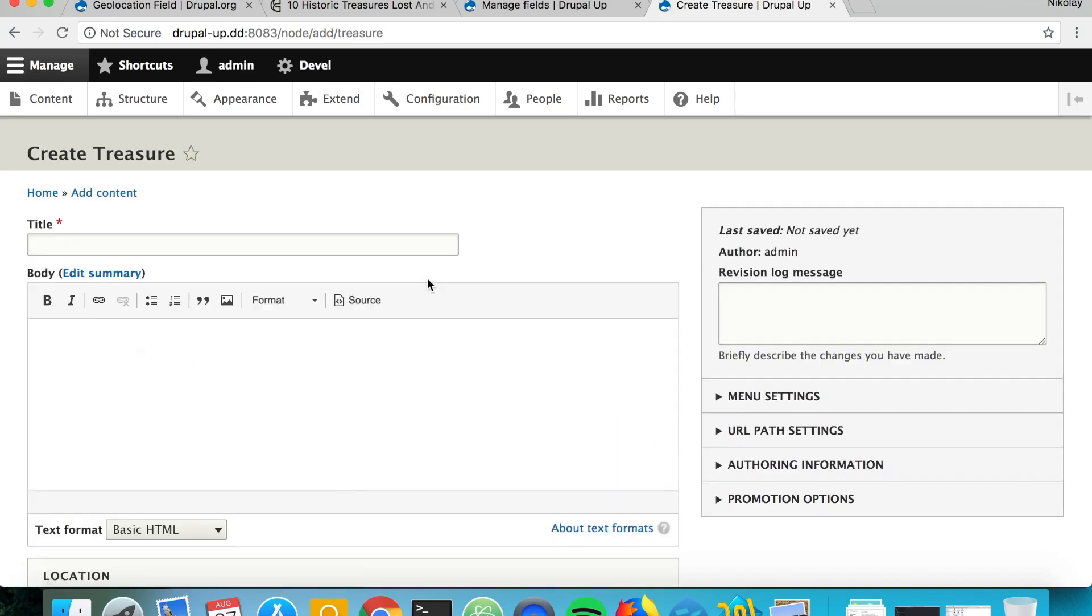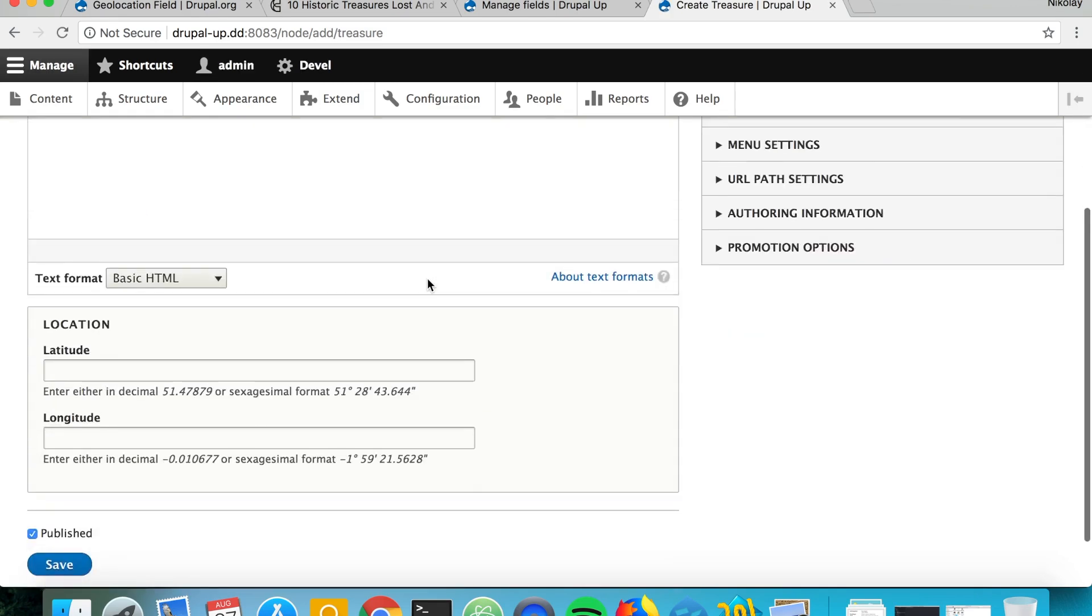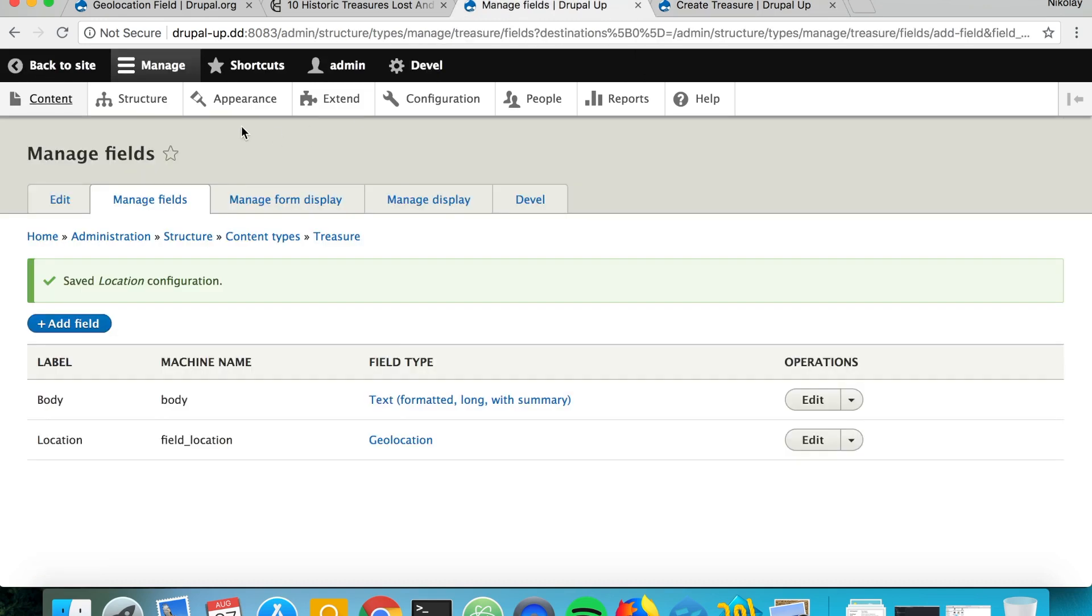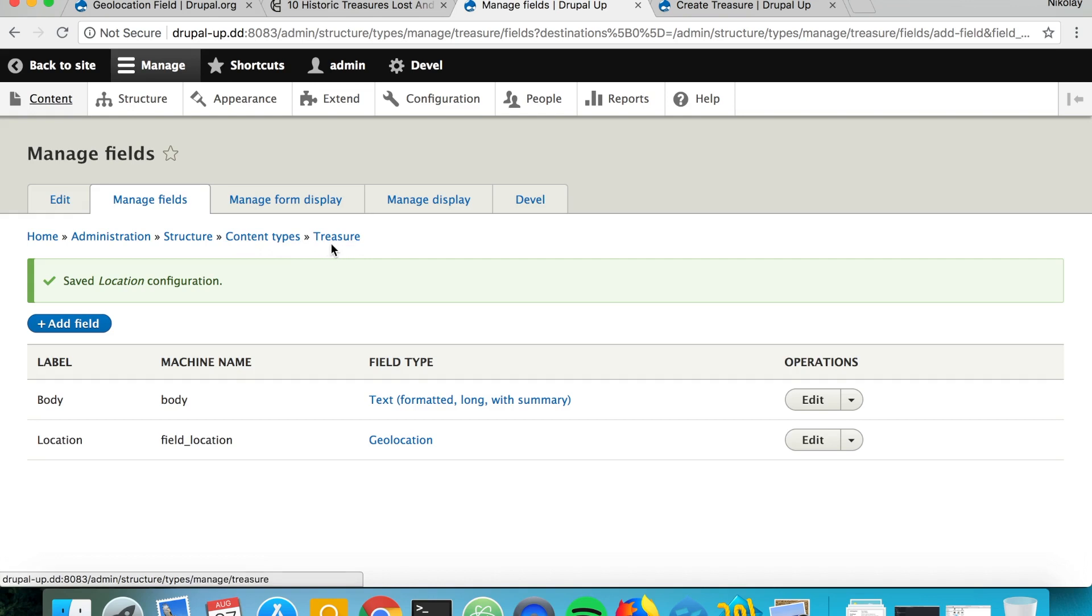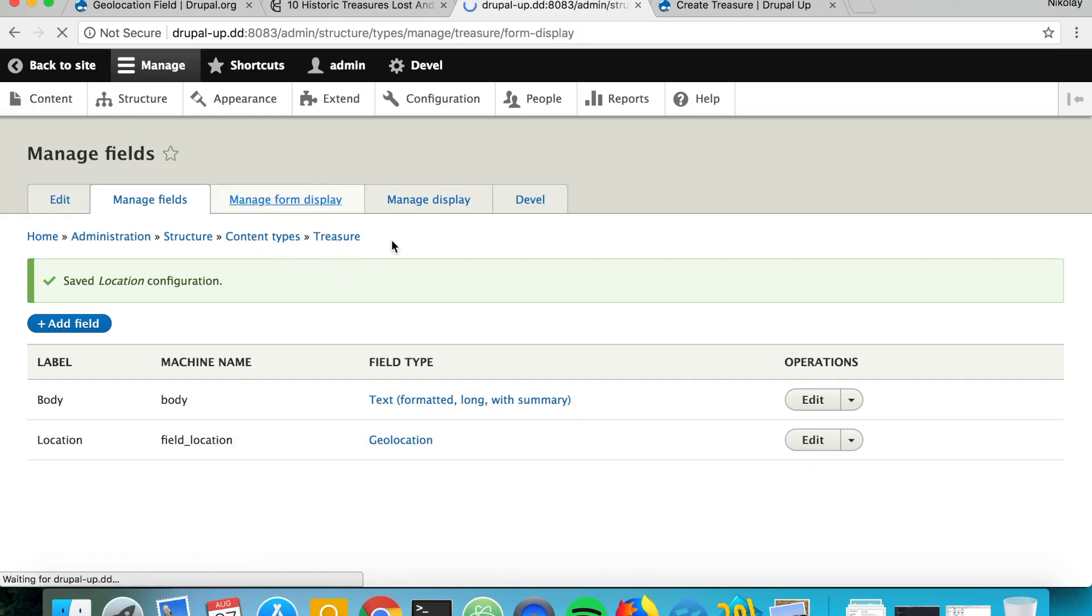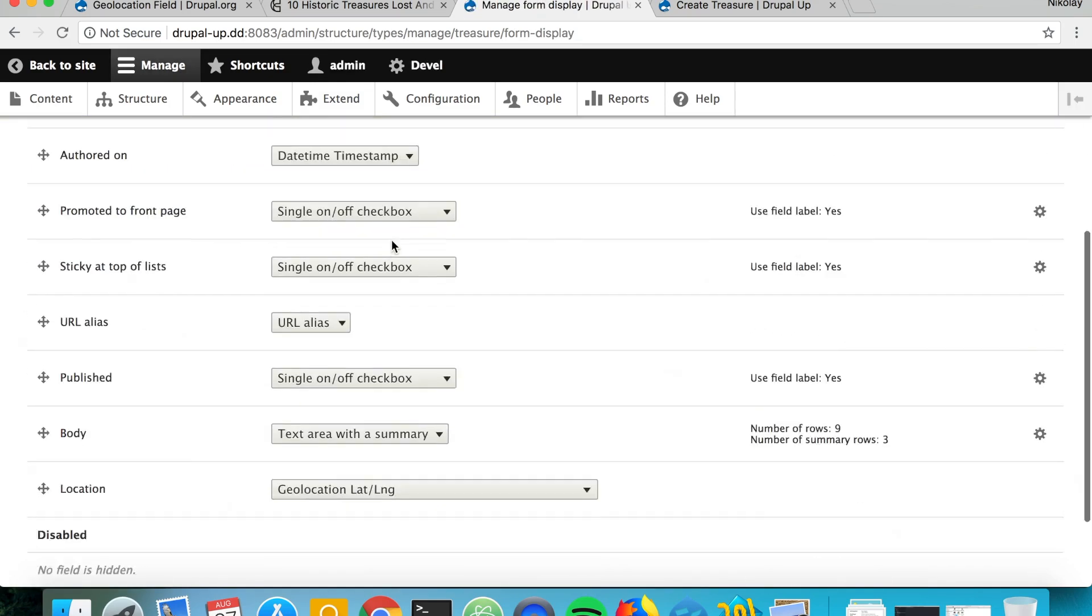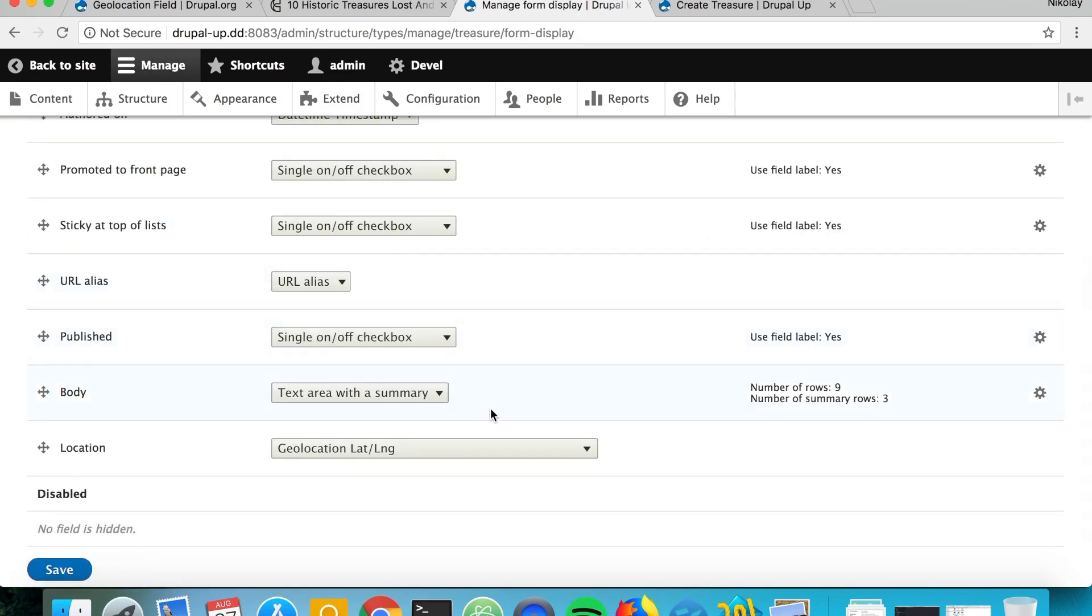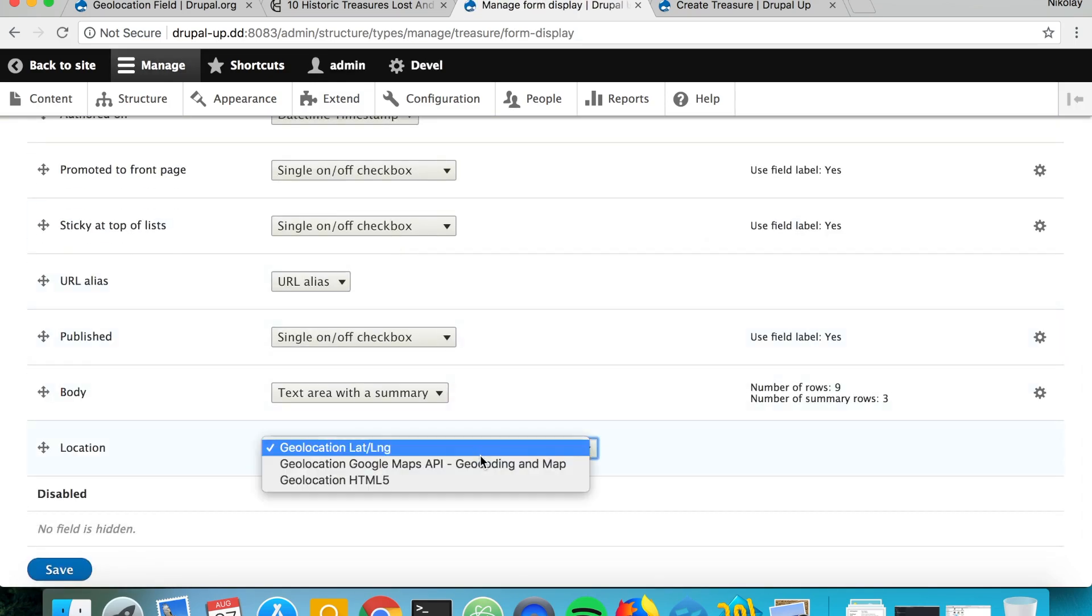We see that as our location field we have latitude and longitude. If we check in Structure, Content Types, for our content type Treasure, and go under Manage Form Display, we see that currently the widget is geolocation latitude and longitude.